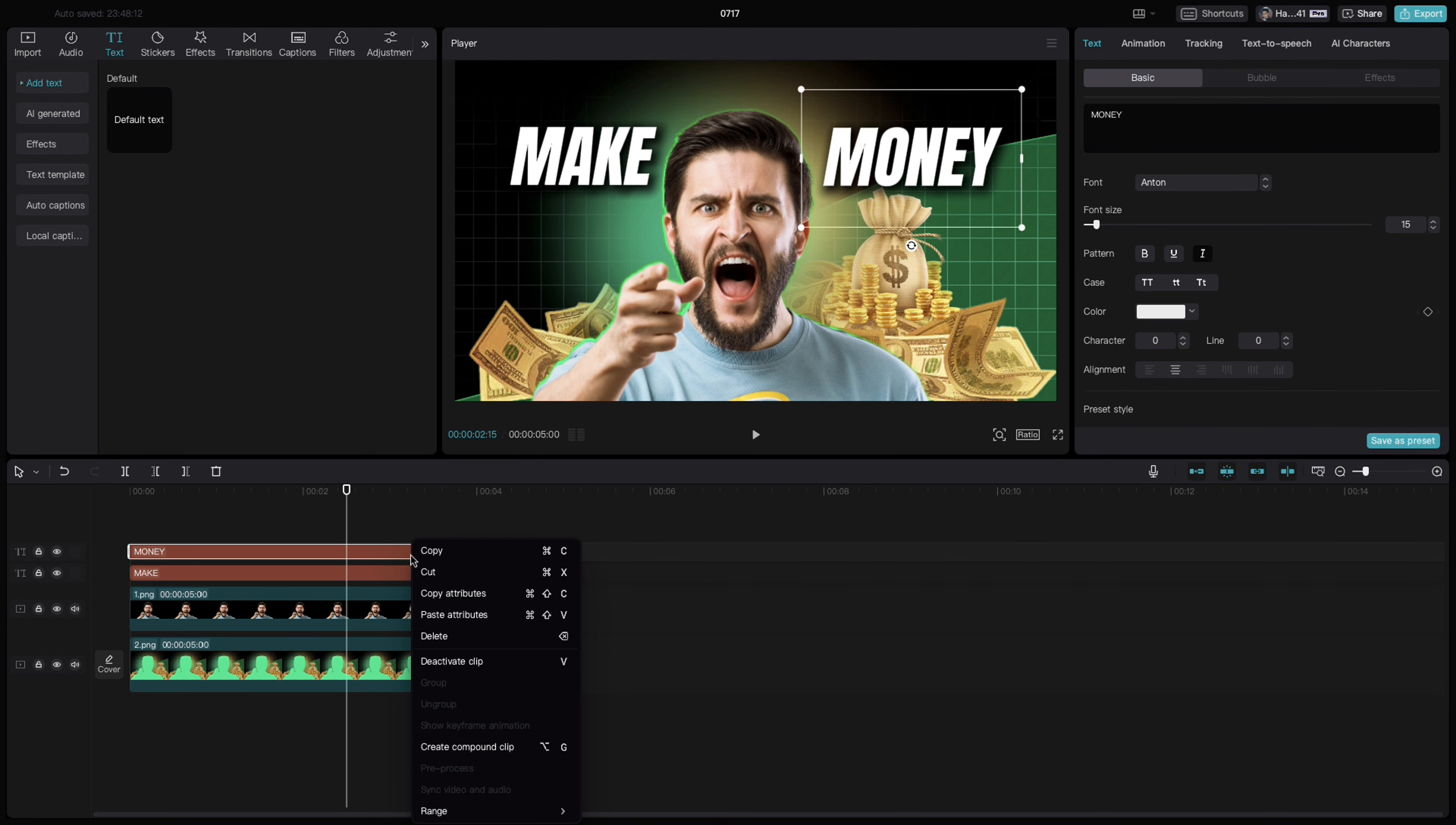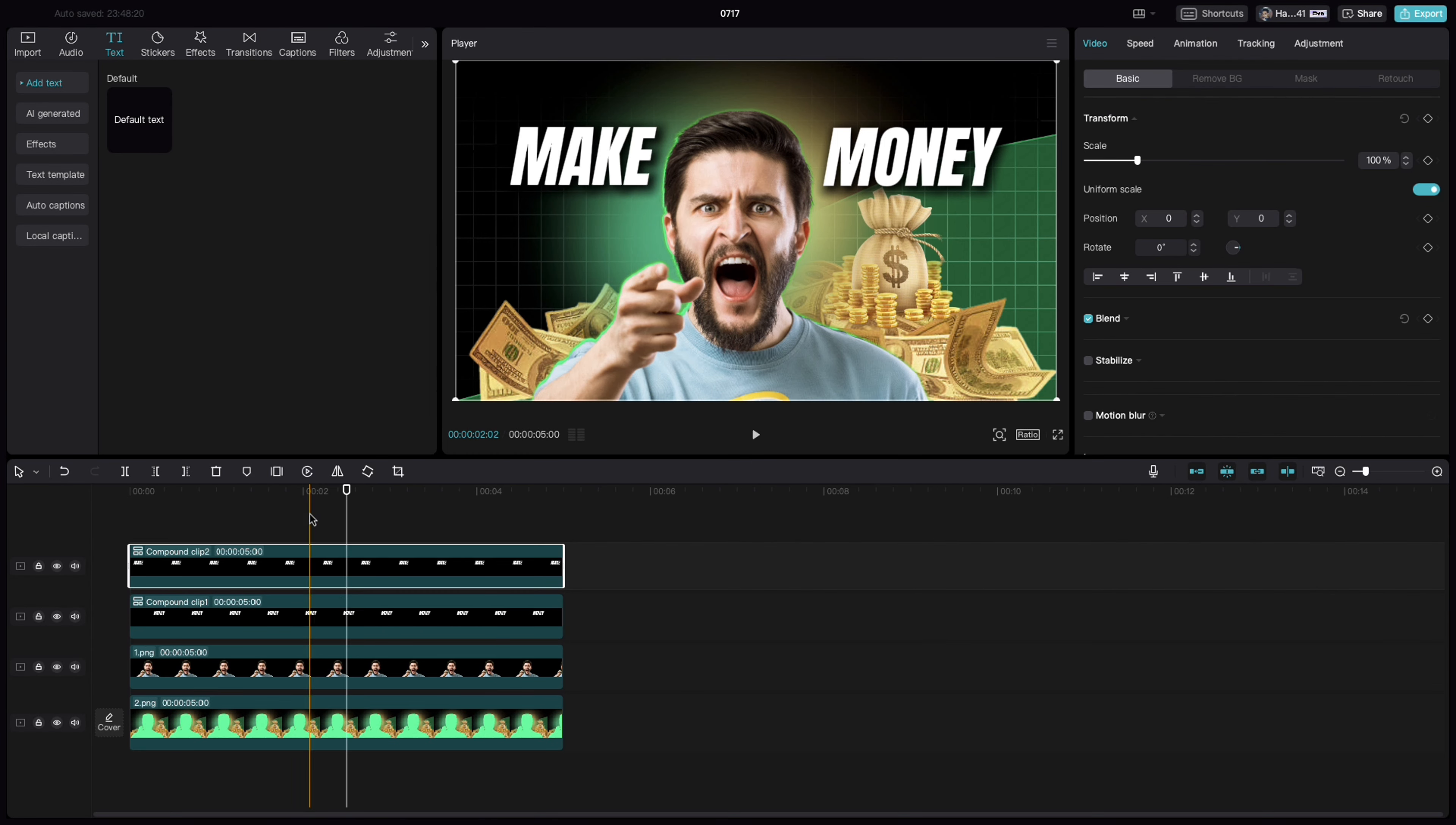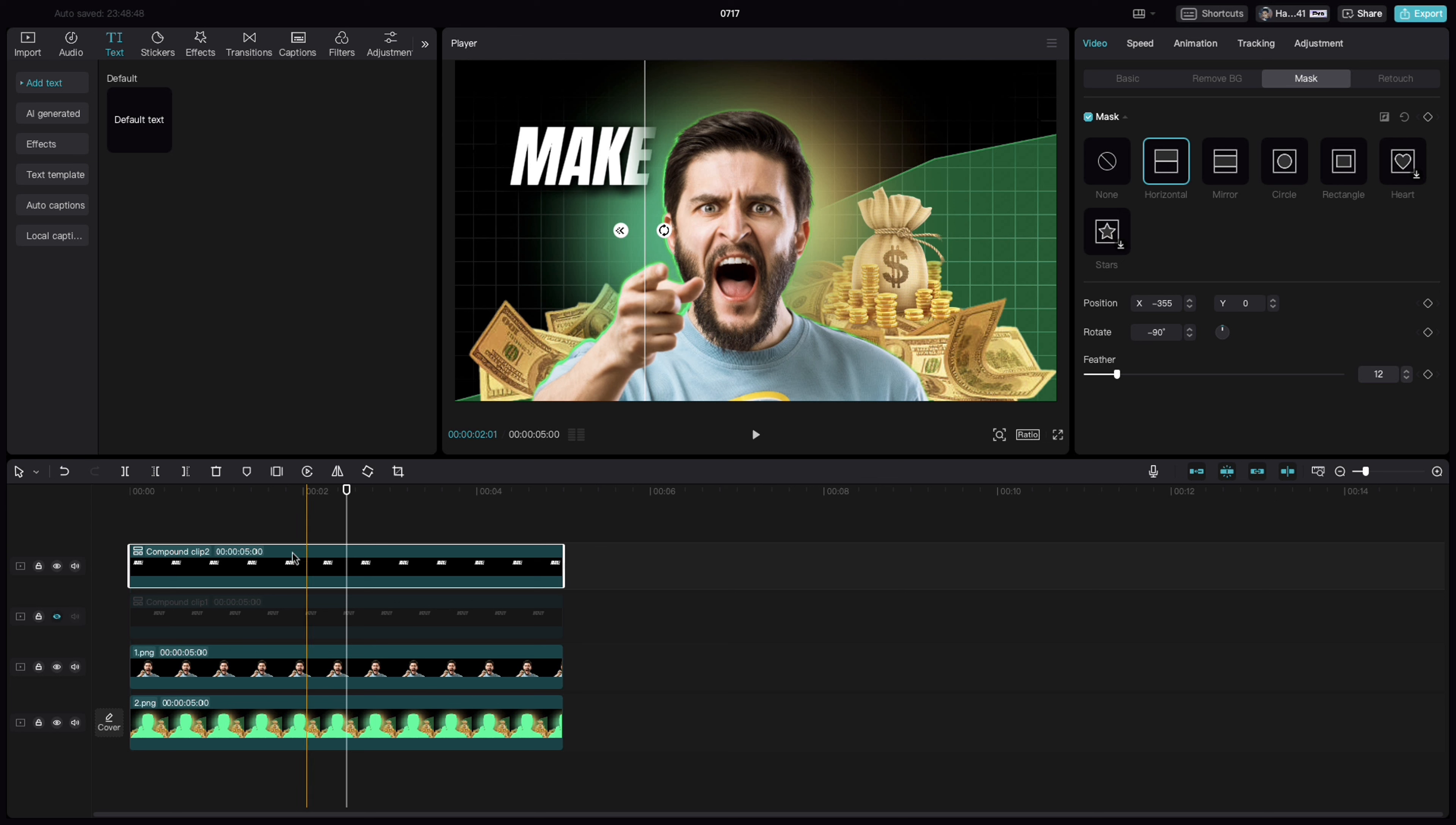Right click on each layer and make it a compound clip. Select the left layer, click on mask, select horizontal, turn it 90 degrees. Bring it here and slightly feather it out so that it blends towards this glow on the right side.